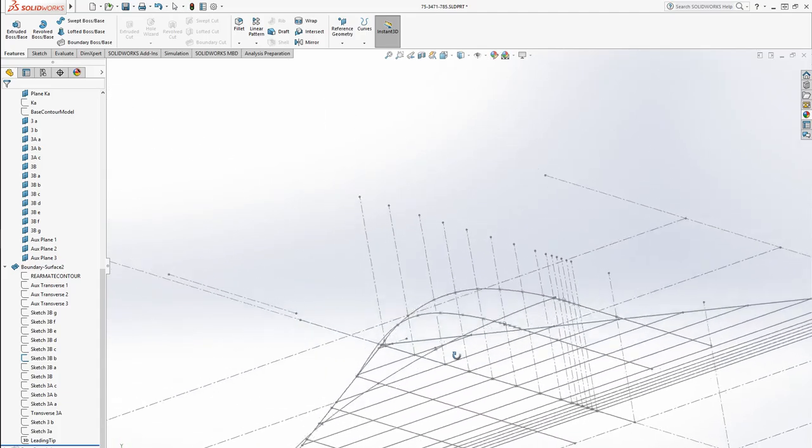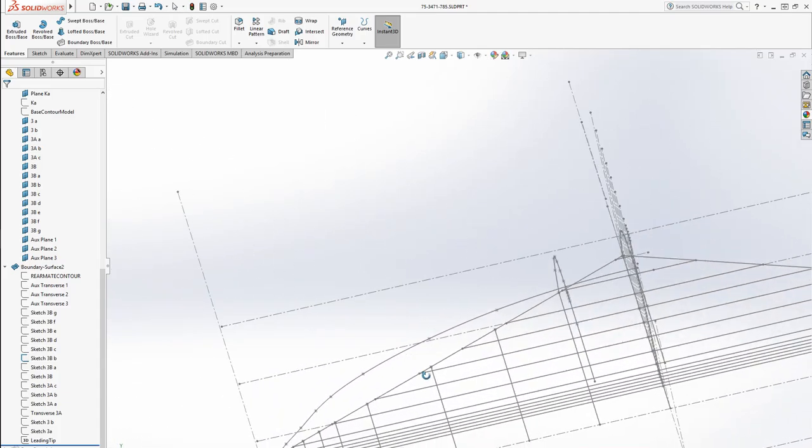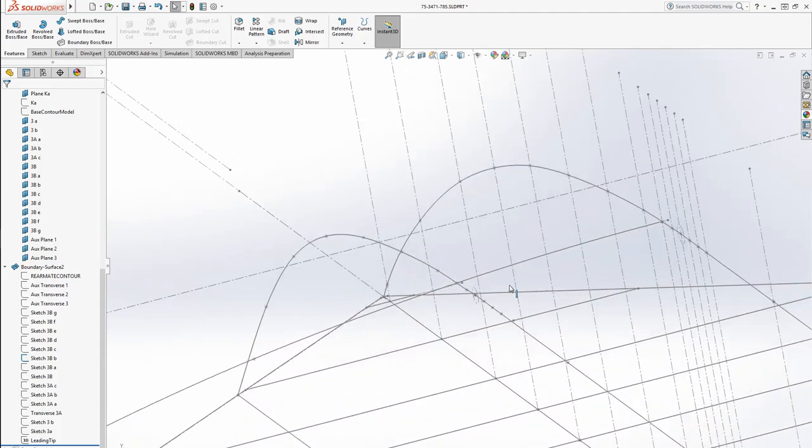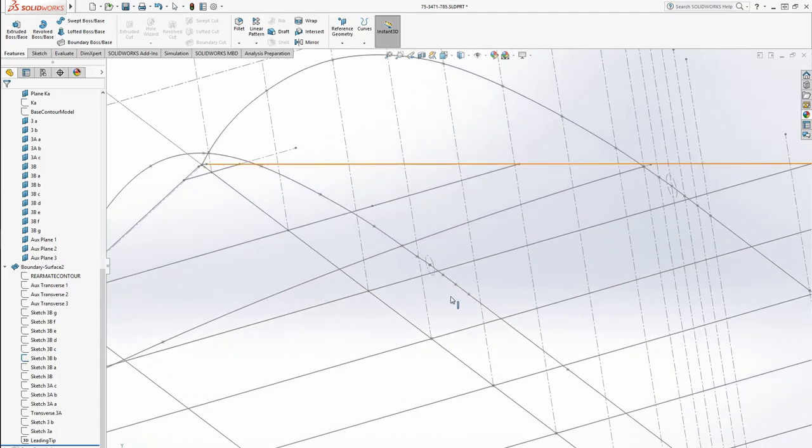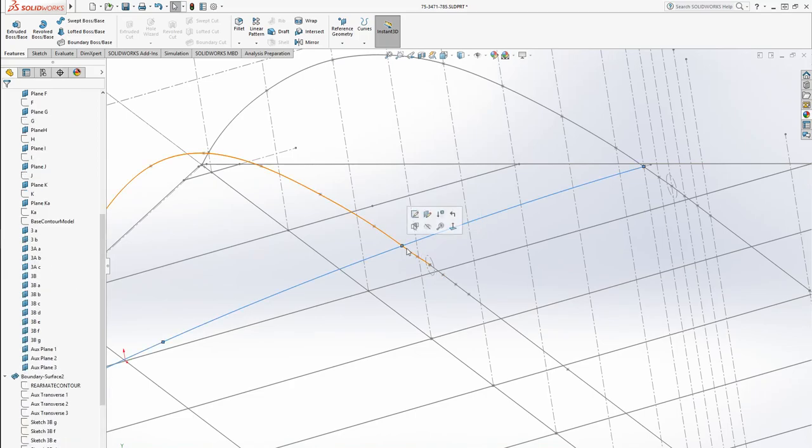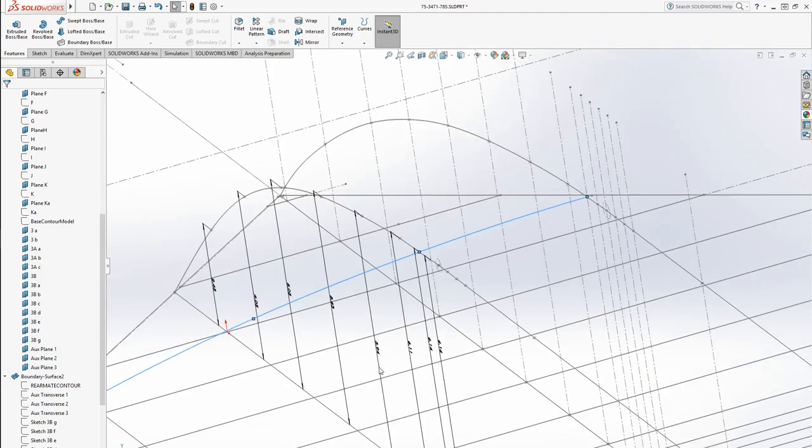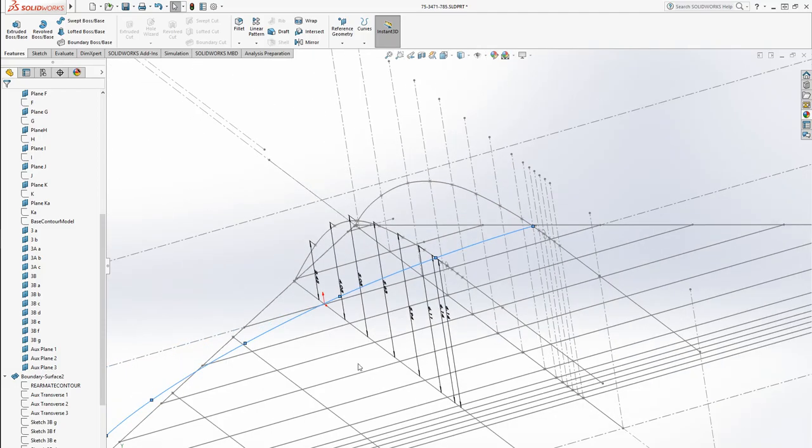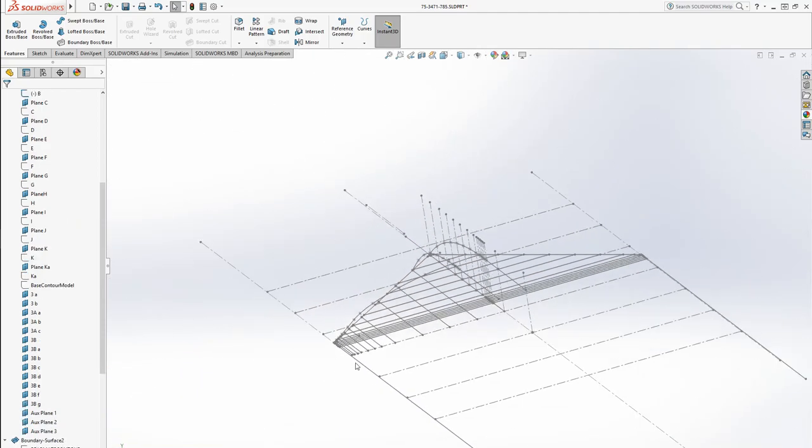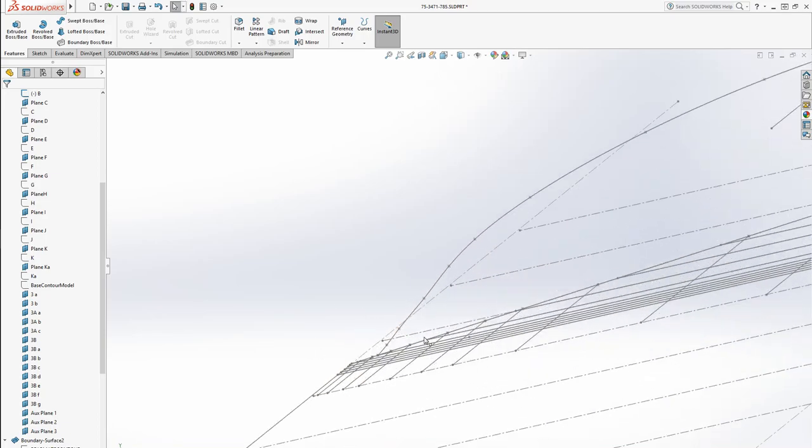Now if I show you that contour, zoom in right here, it perfectly meets this contour at that point and this contour at that point. And for every single one of these contours, it matches up perfectly.